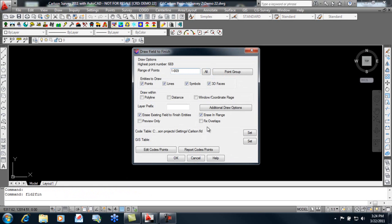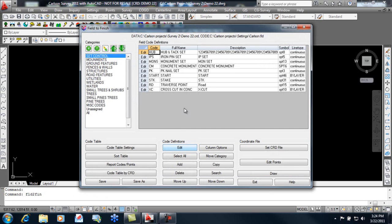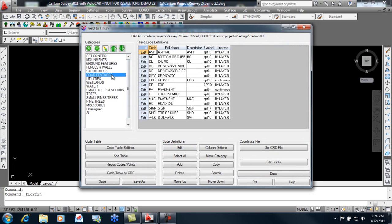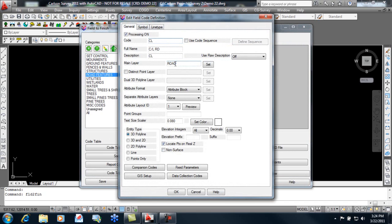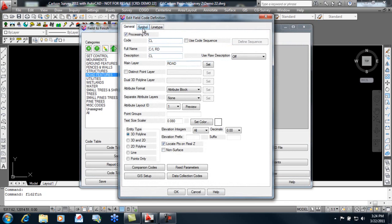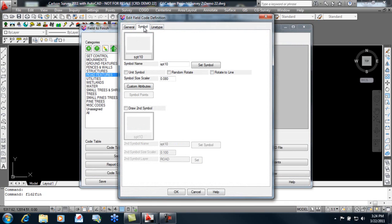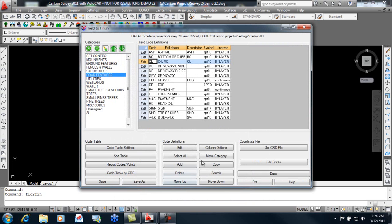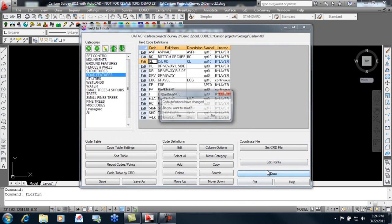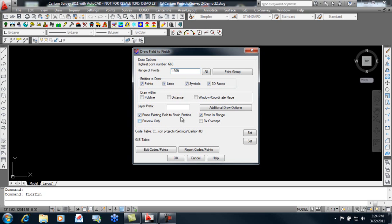Draw field to finish will look at the codes in the description and use those codes to determine what layer the line work should go to, what symbol should be used for it, what line type, if any, should be used with it. So we'll go ahead and simply draw this information.